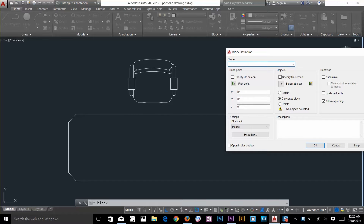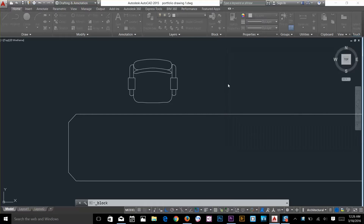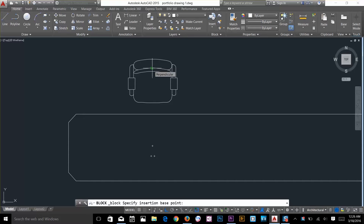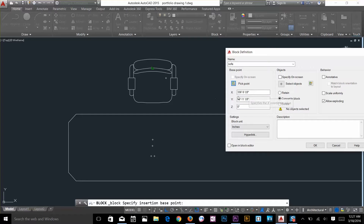Click on this dialog box and every block needs a name, so I'll type the name — let's say 'sofa'. Then you can specify a base point on screen or pick a point, or you can type the values. I'll pick a point. It's very important which point you pick, because at the time you're inserting those blocks, your gripping point will be that point.